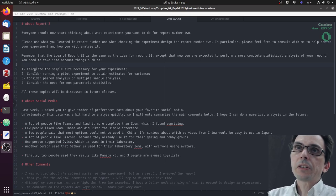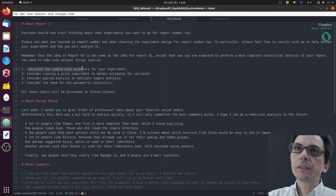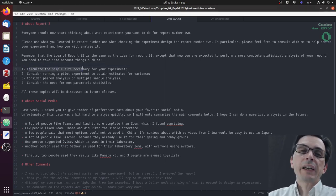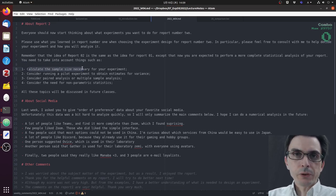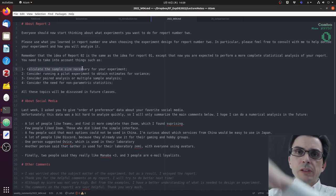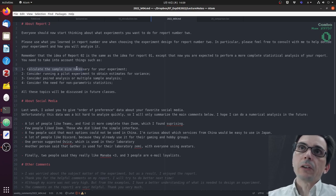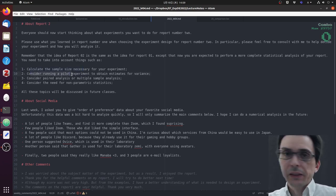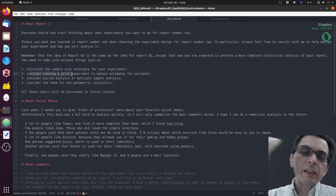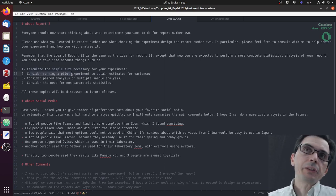In particular, I want you to consider things such as calculating the sample size necessary or possible for your experiment to choose a sample size that is appropriate. Also, whether you need to run a pilot experiment to obtain information such as estimated variance.